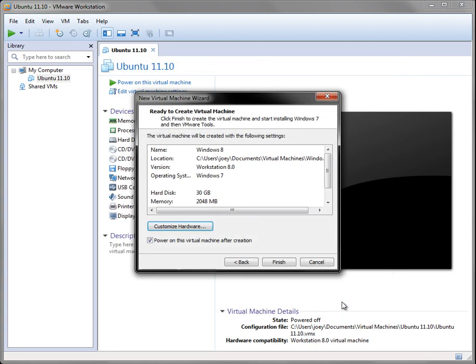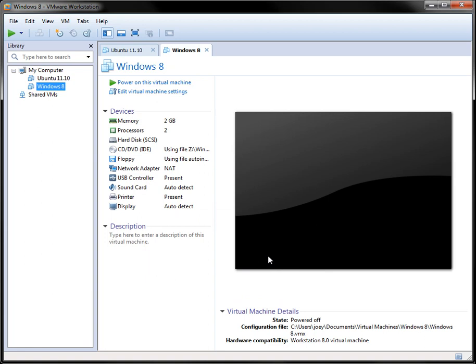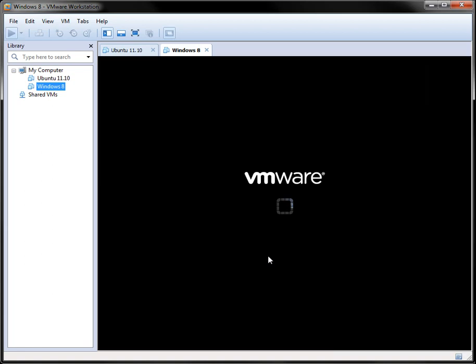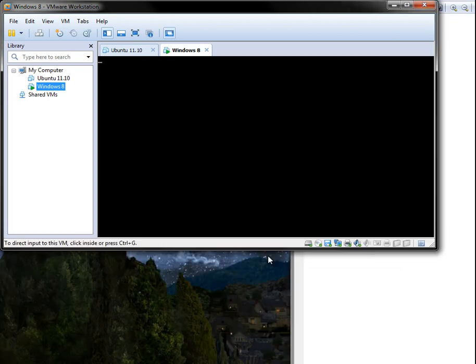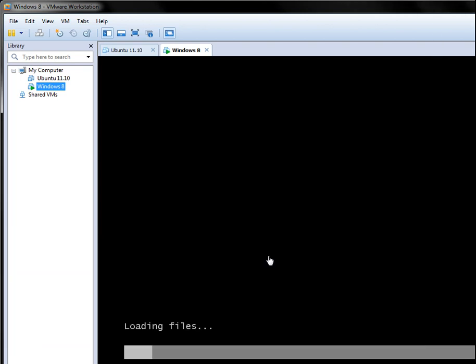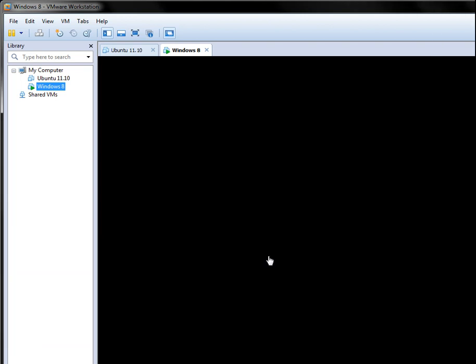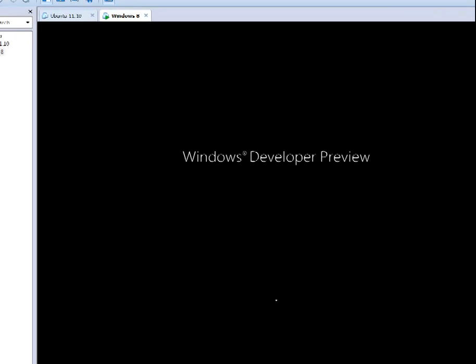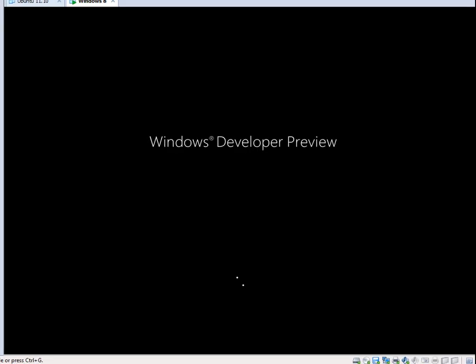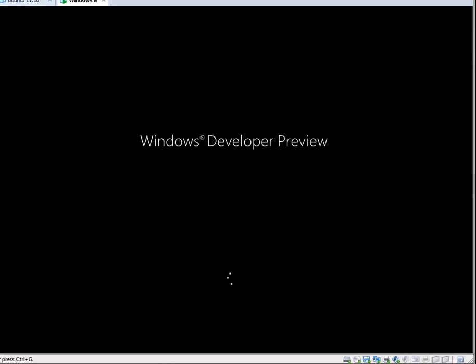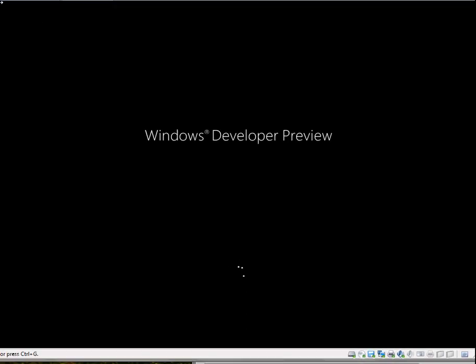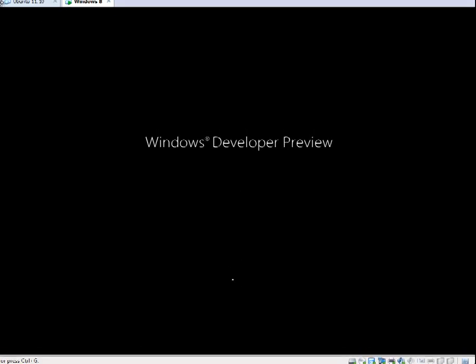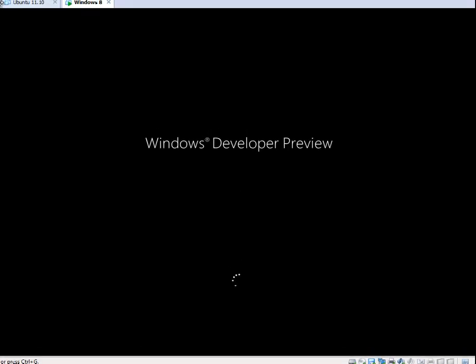And that's pretty much it. Close that. And I click power on this virtual machine after creation, so it should start up. And you just click finish. And then it will start up loading, and it's going to do a lot of weird things. And let me pull this out here a little bit so you can see the whole screen. Kind of move it around a little bit. There we go.